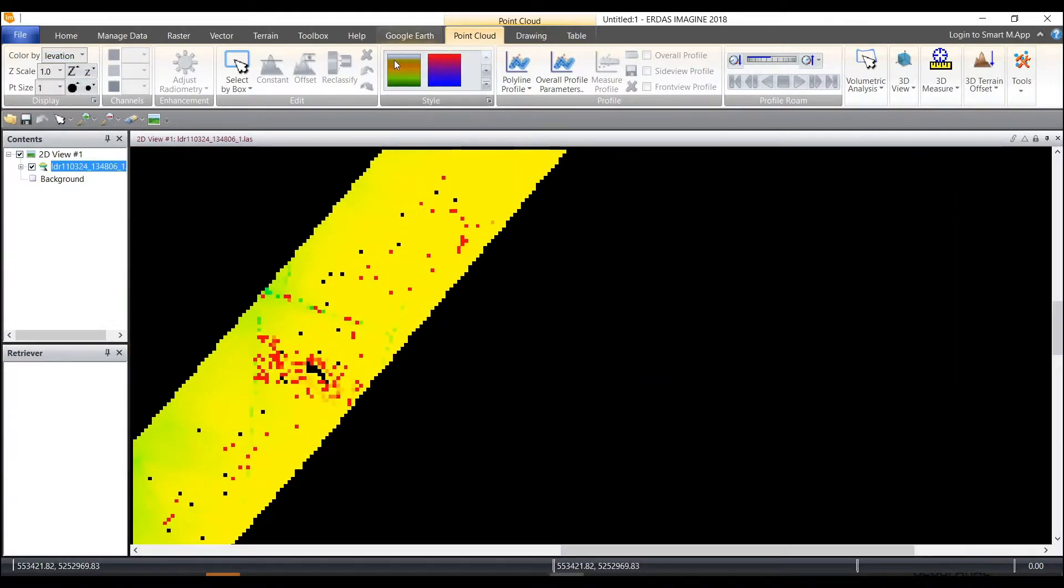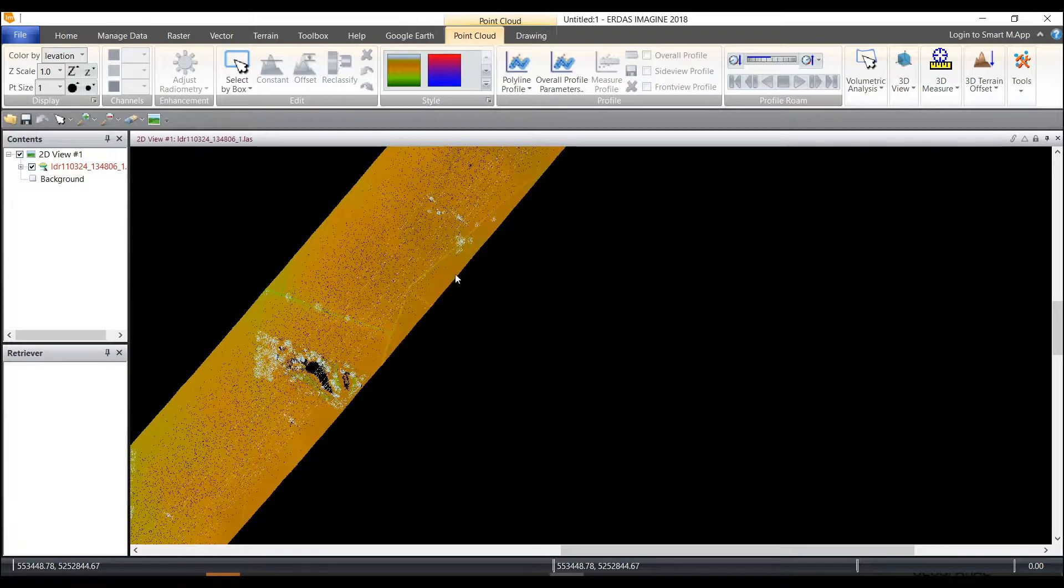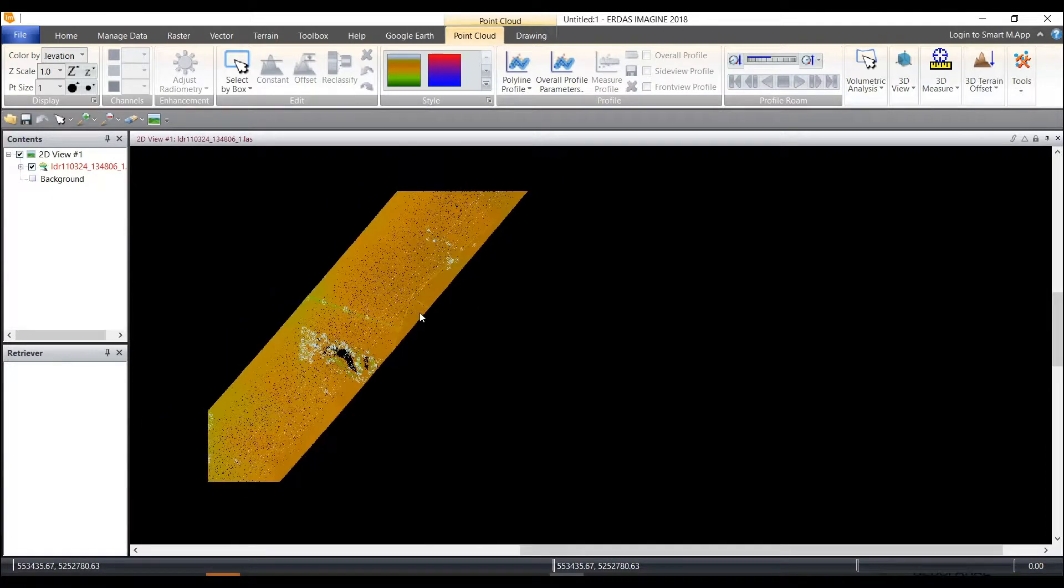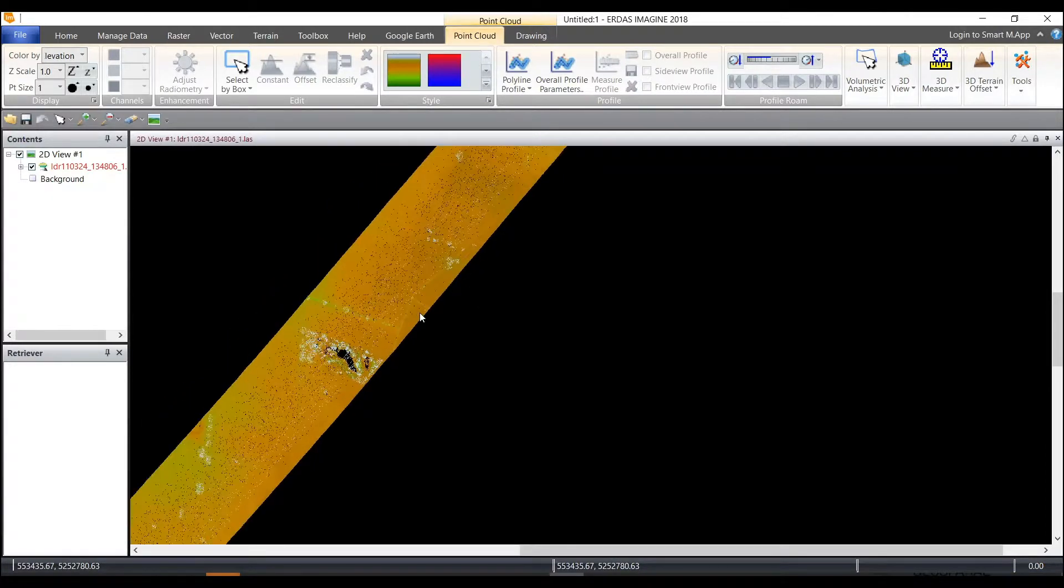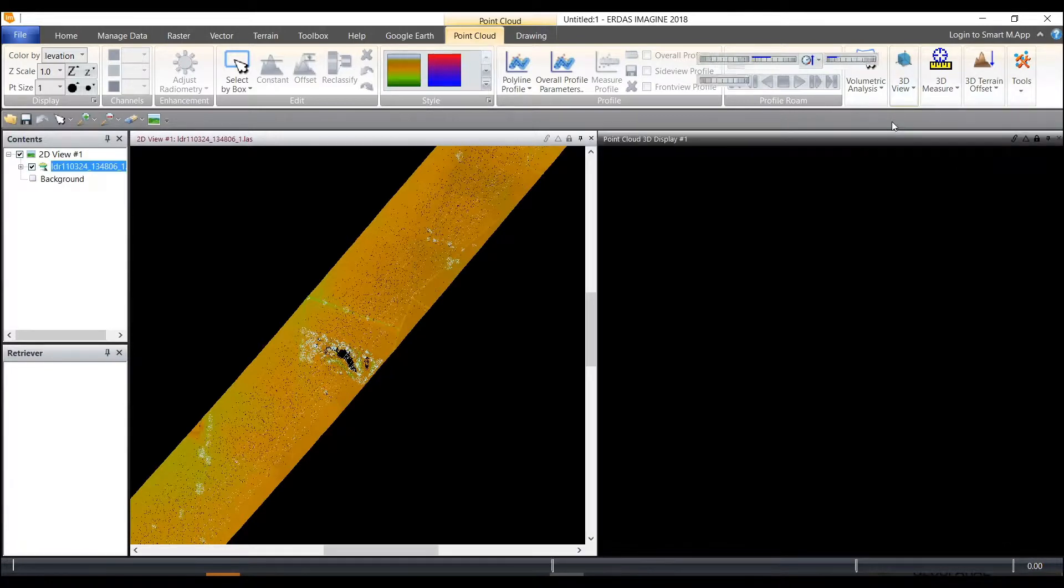Let's zoom in here and also display this as a different style or color gradient. And then from here I can also view this in 3D.